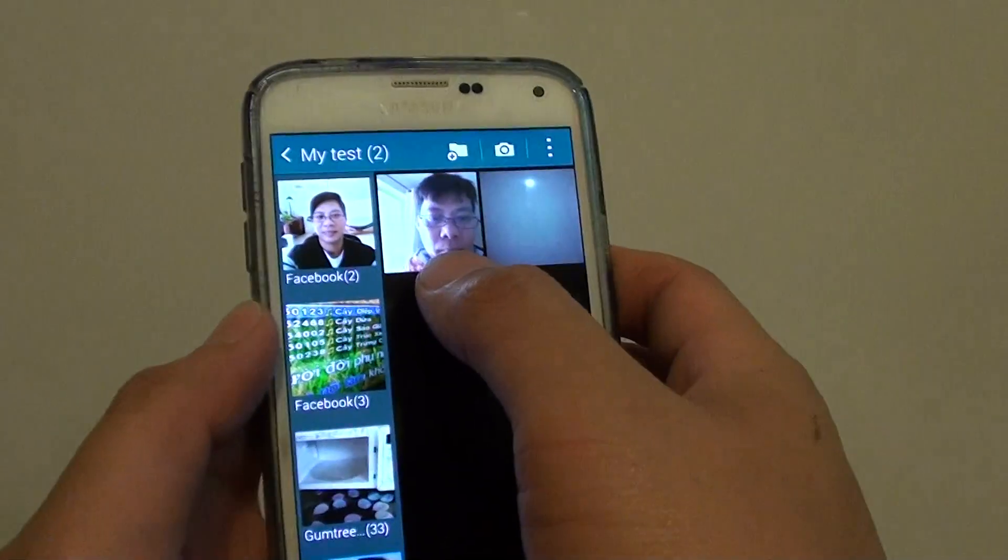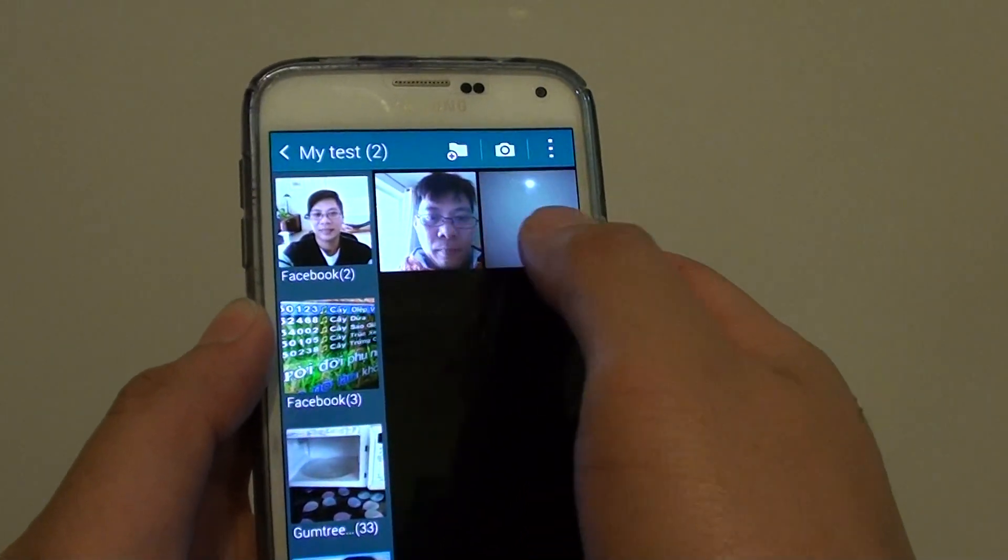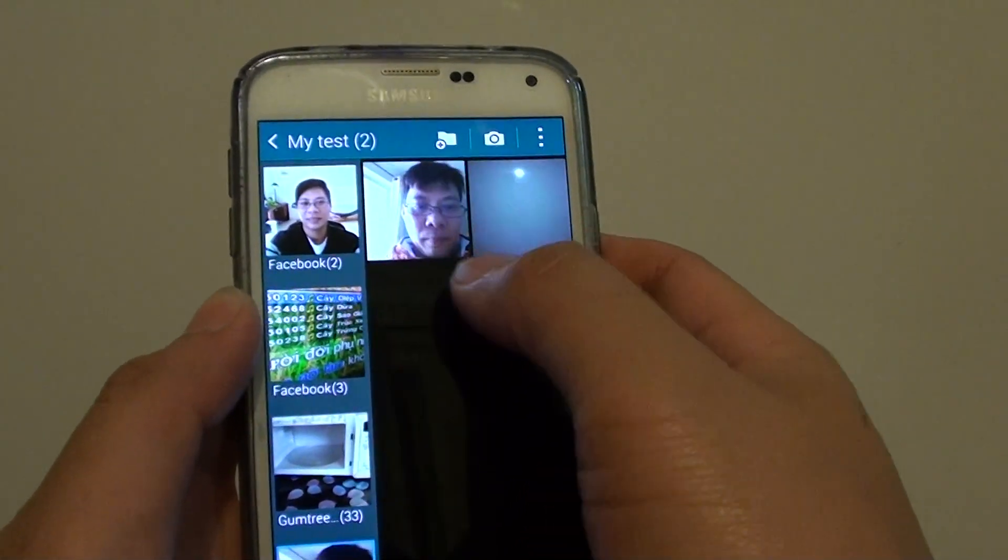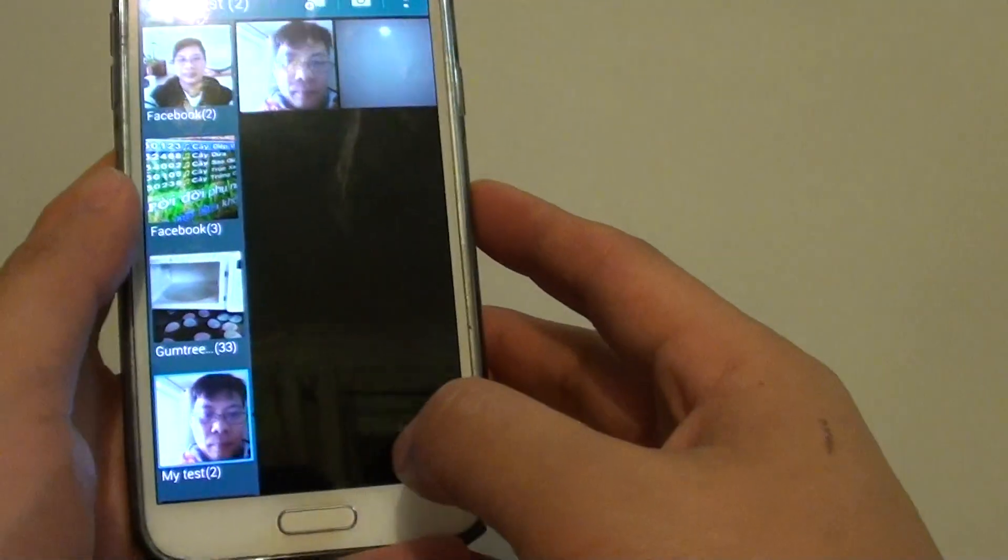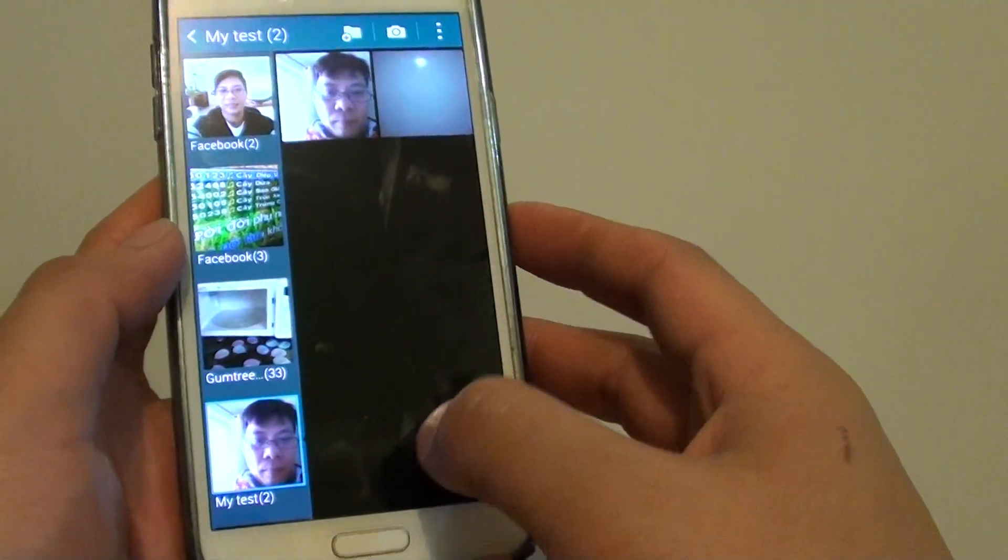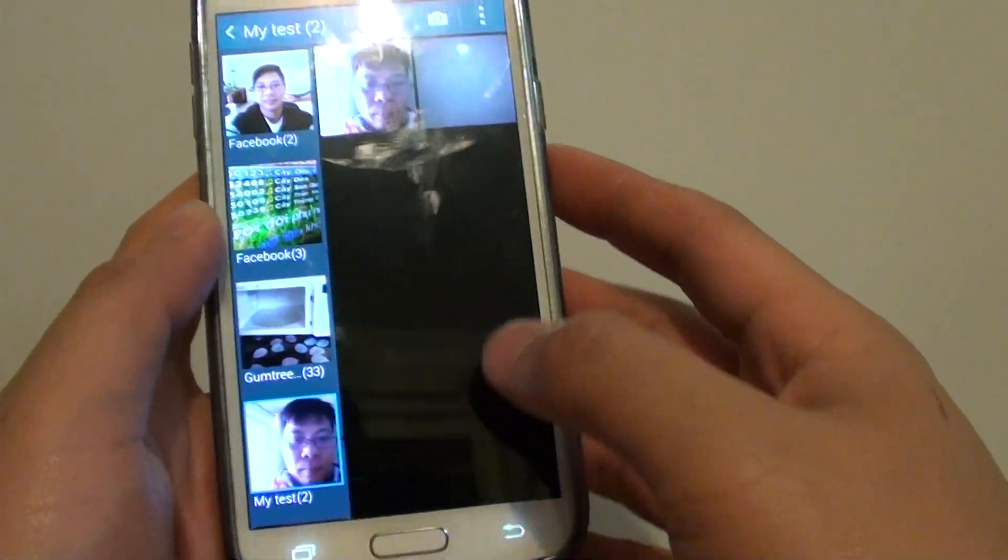So now I have successfully copied two photos into this new album, and that's all you have to do to create an album.